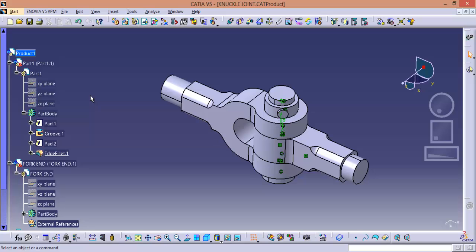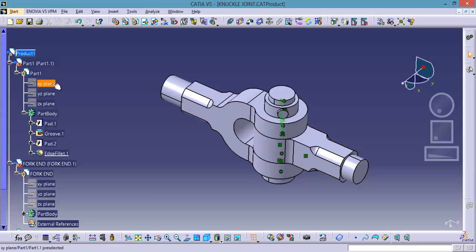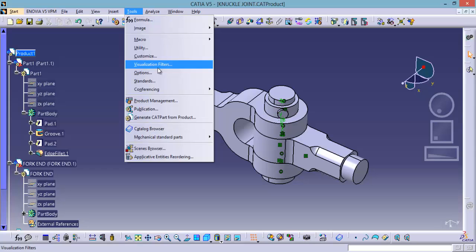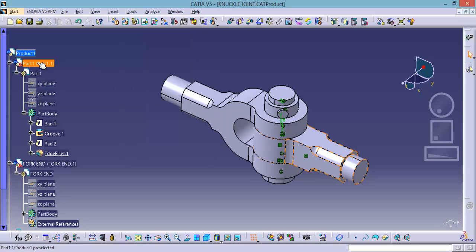And now why do you want to use search function? Why do you want to select the planes using search? Because see right now we are in assembly design. Now if you want to hide all the planes at a time, we don't have an option under the tools menu hide or show. So you can find that option in part design related workbench.